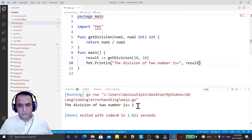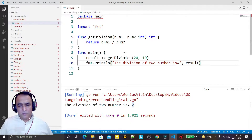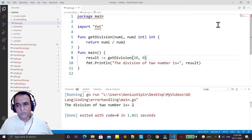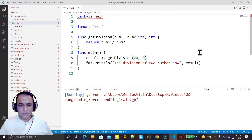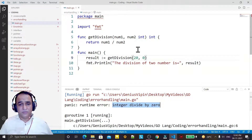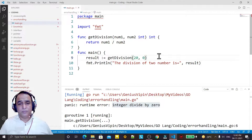If I pass a simple value the answer is 2 — very simple. But now if I pass zero as the denominator, it will generate an error: 'integer divided by zero'. It is not possible to divide a number by zero — mathematically wrong.